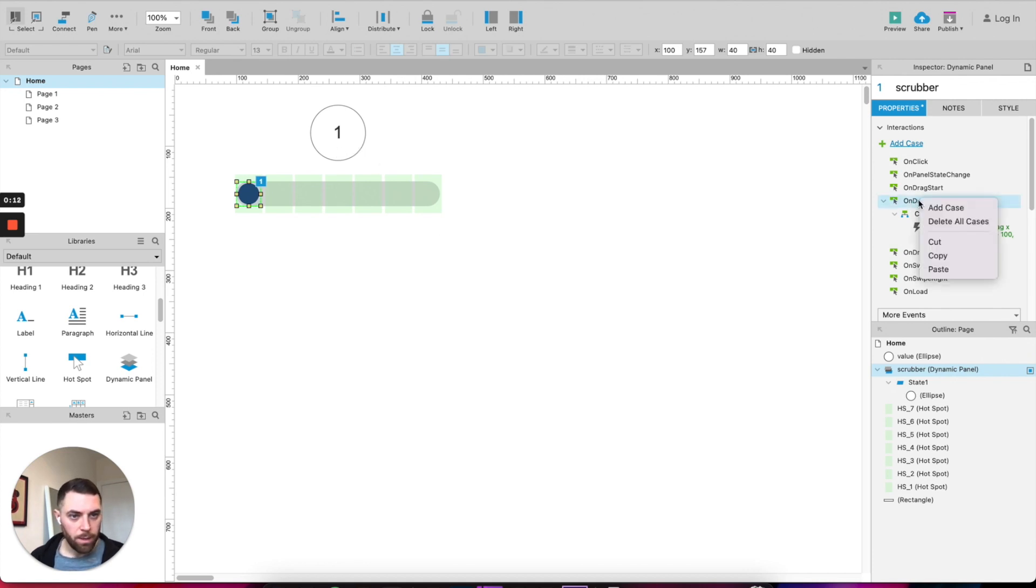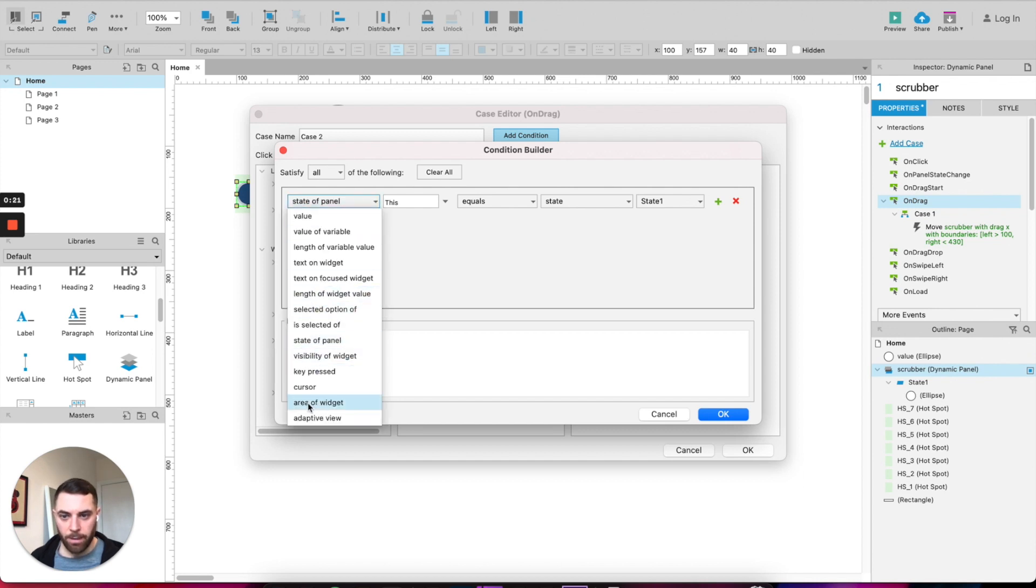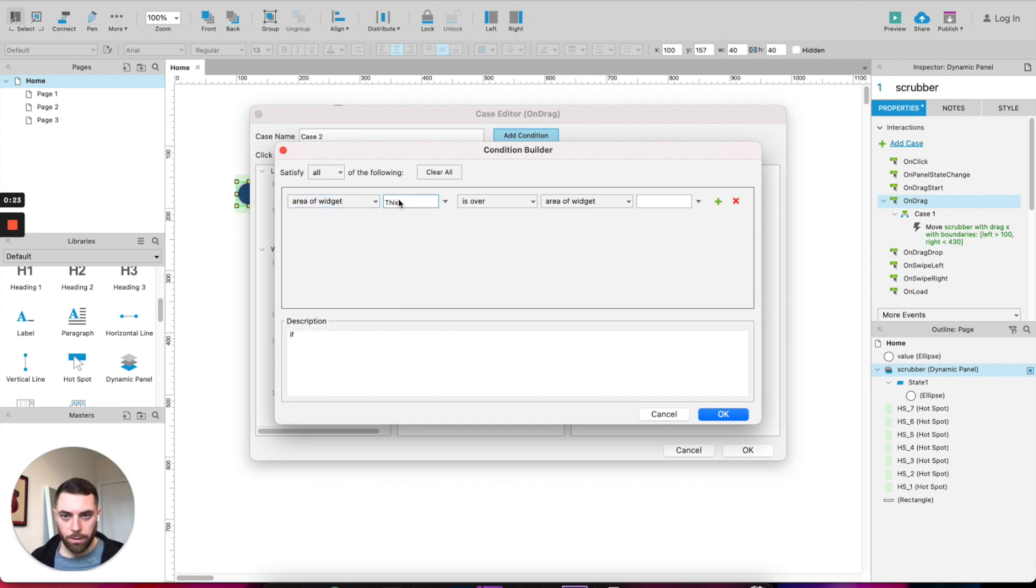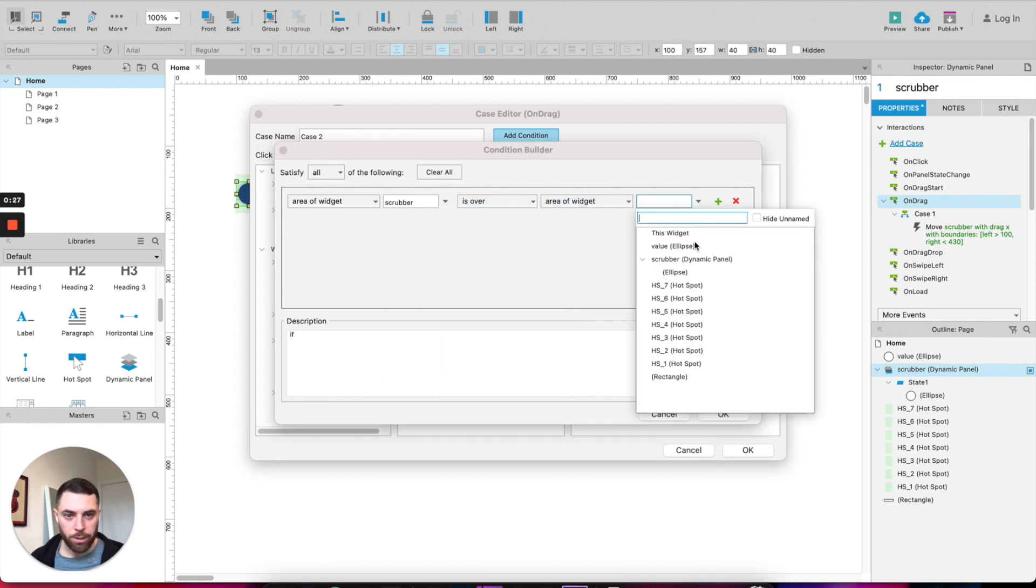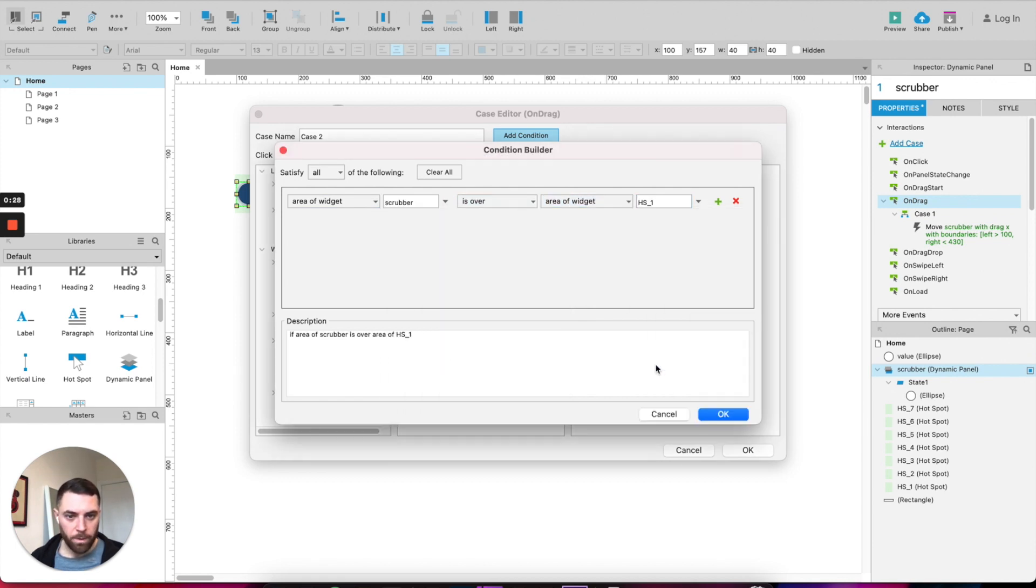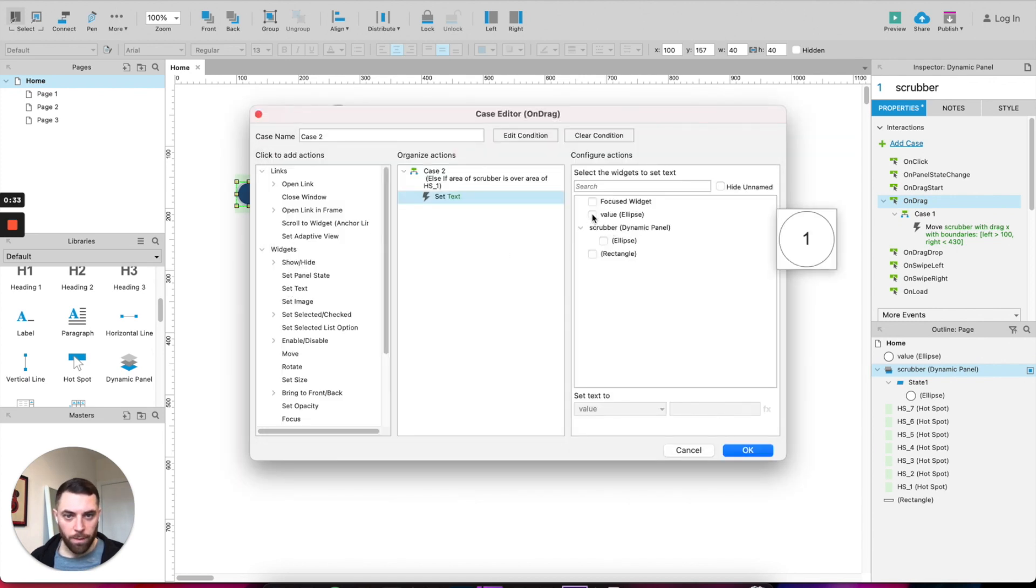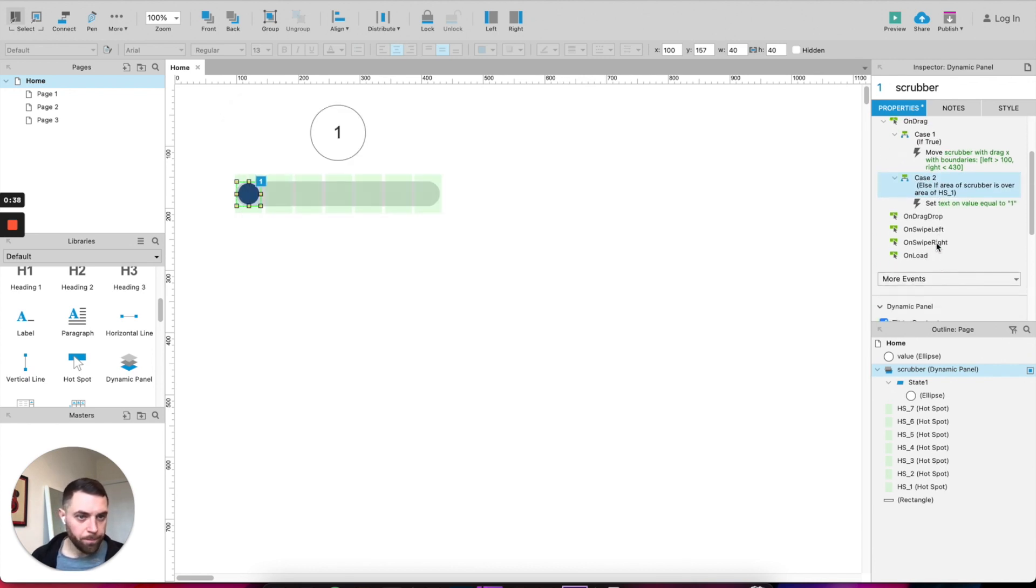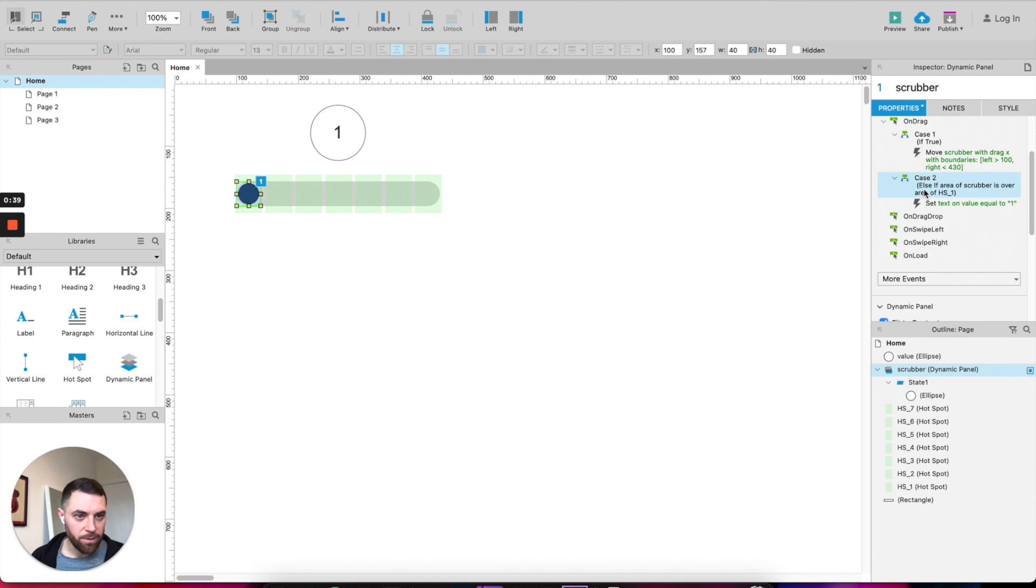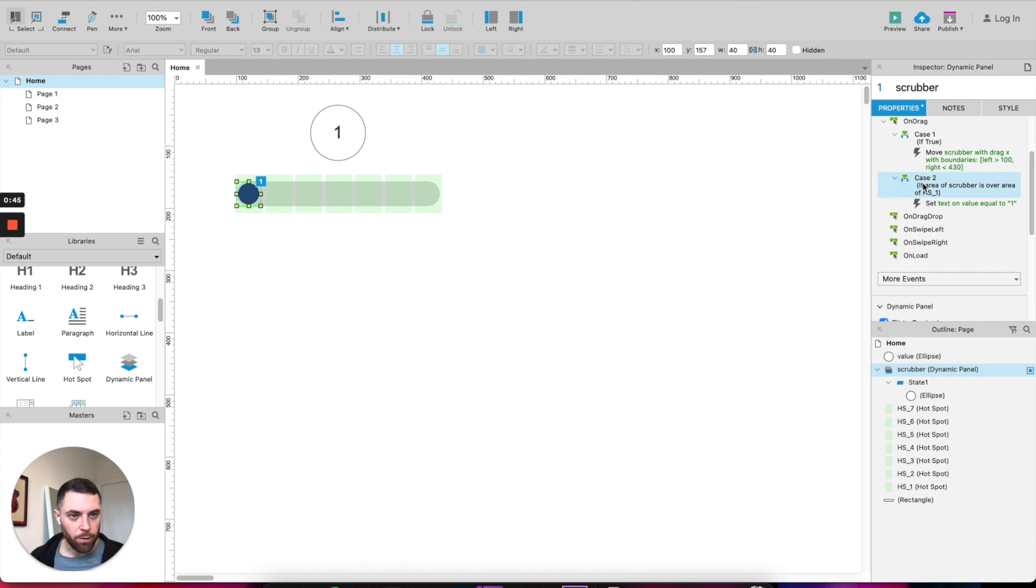What we have to do now is just tell it that whenever we drag the scrubber and it sits on these hotspots, the value over here changes. So we need to add some more cases. Go on there, right click, add case. We need to add some conditions. So here we are telling that when the area of a widget scrubber is over an area of a widget, hotspot one in this case to start off with, we are changing the text of the value to one. It's already one there. Click okay. So we have this case here now, right click on it and change it to if, that will be for all the cases in the future as well.